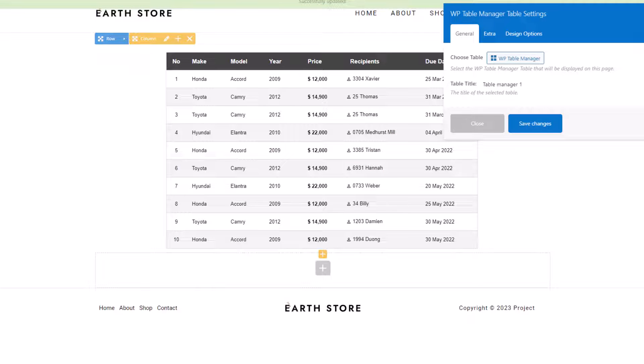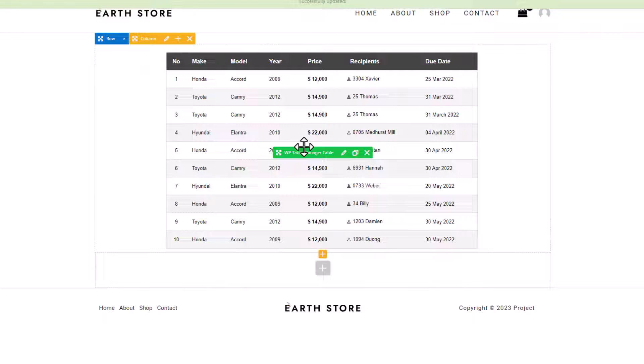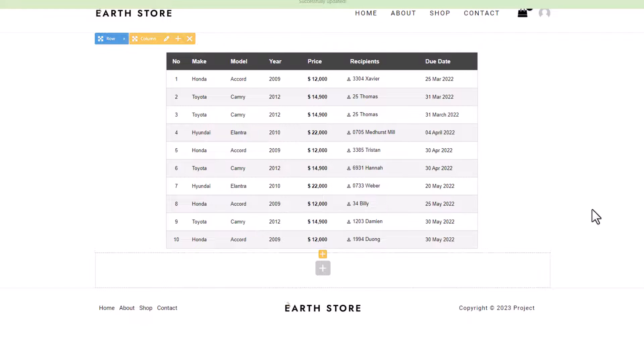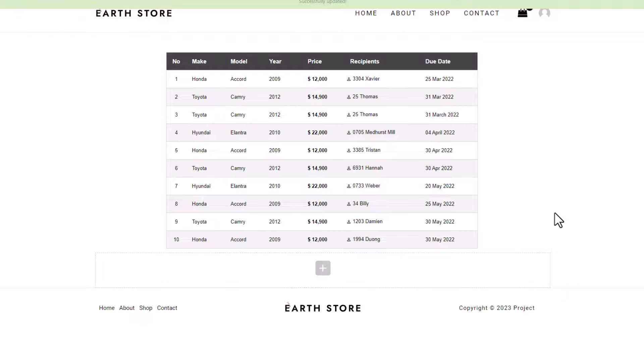Then, save your changes. The table will now be visible within the designated block on your page, just like this. Easy, isn't it?